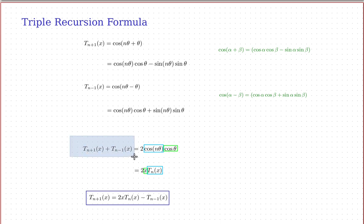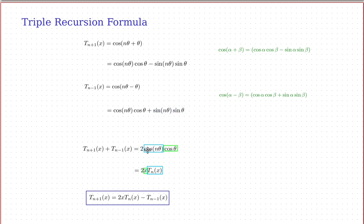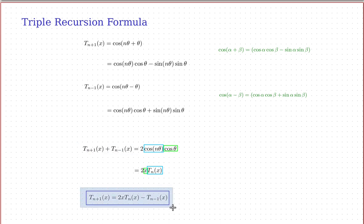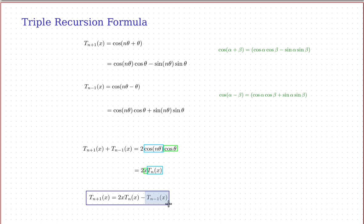Both formulas contain sine(n*theta)*sin(theta) terms, which we don't want. But when we add t_{n+1}(x) + t_{n-1}(x), those sine terms cancel — one is positive and the other is negative. We get two copies of cos(n*theta)*cos(theta). Since cos(theta) = x and cos(n*theta) = tn(x), we get t_{n+1}(x) + t_{n-1}(x) = 2*x*tn(x). Solving for t_{n+1}: t_{n+1}(x) = 2*x*tn(x) − t_{n-1}(x). This is the triple recursion formula — tn+1 expressed in terms of the two previous Chebyshev functions.